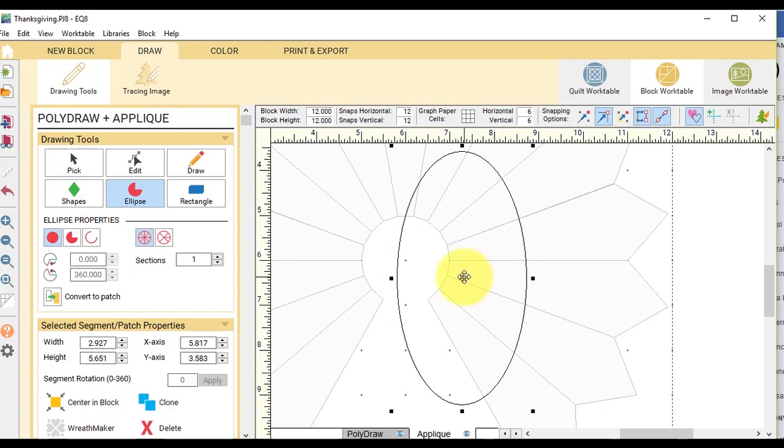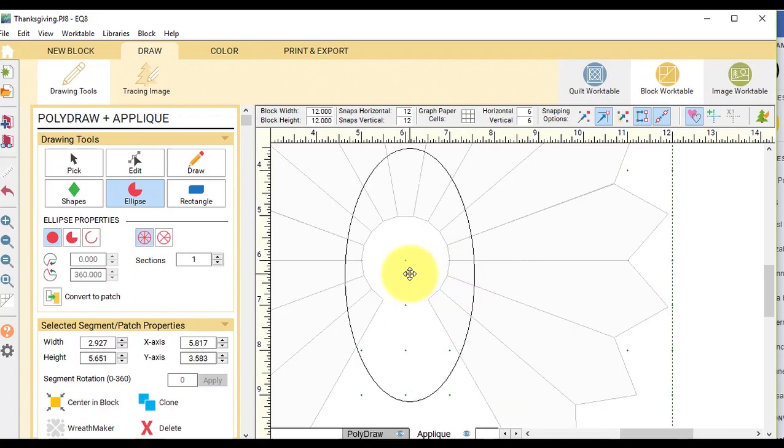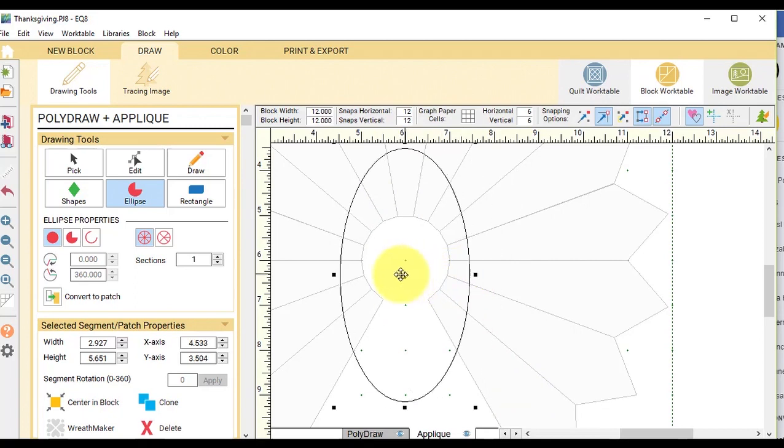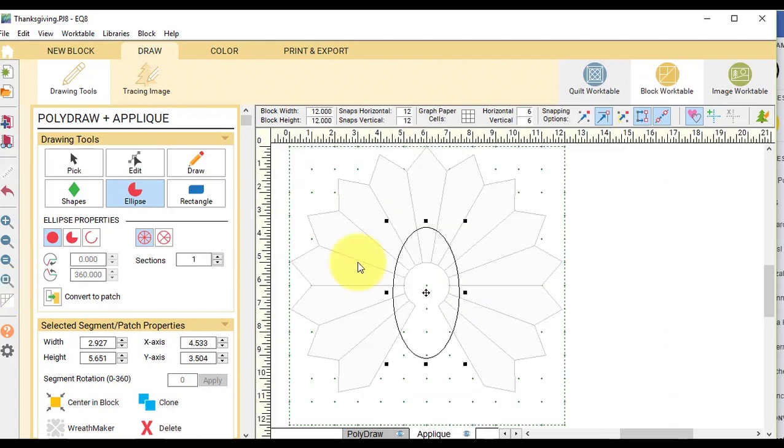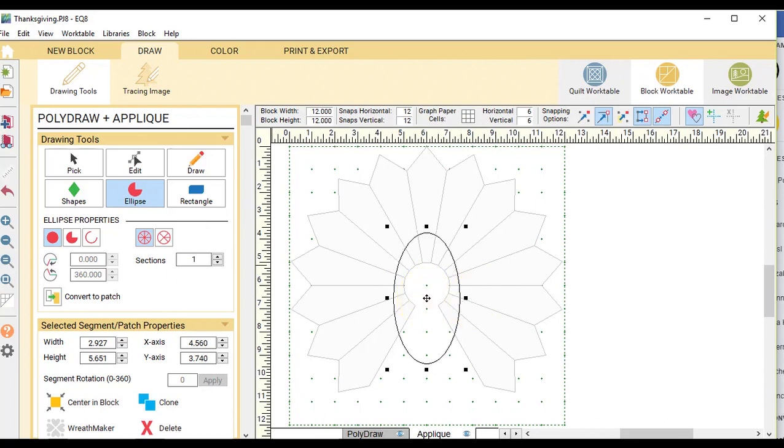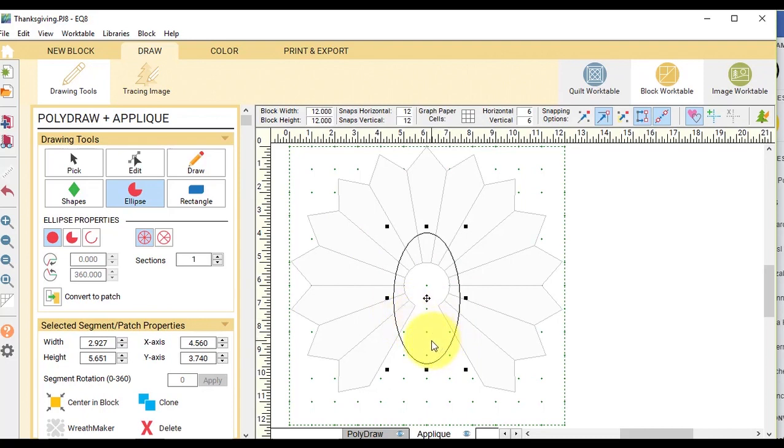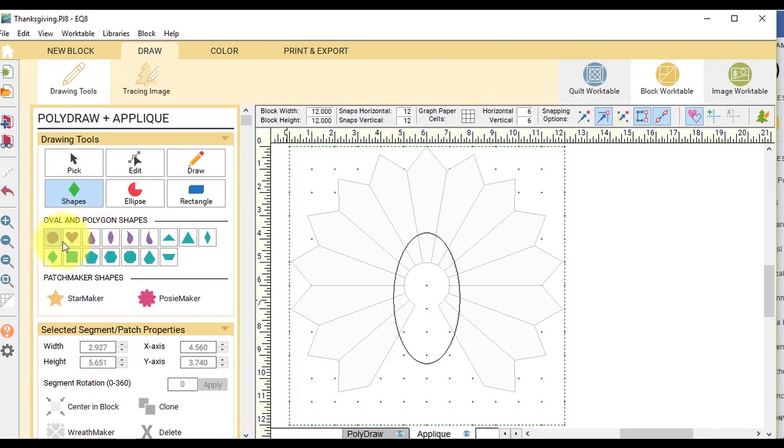And I'm just sort of going to eyeball that. And now let me zoom out. And that is going to be basically the head or the body of the turkey.